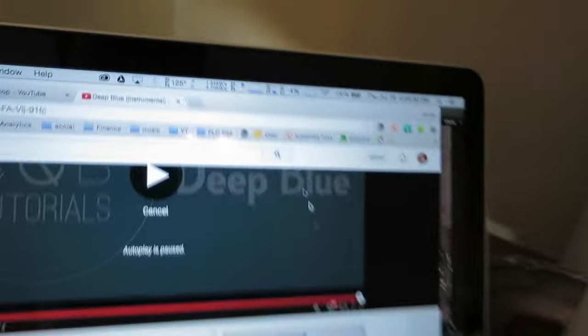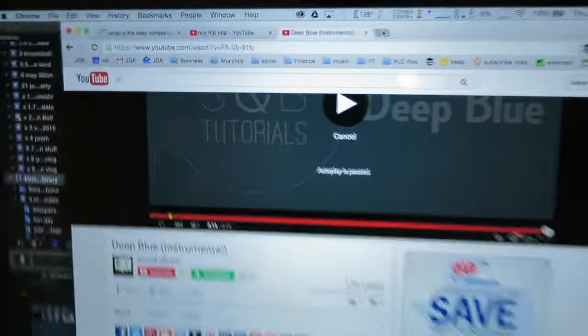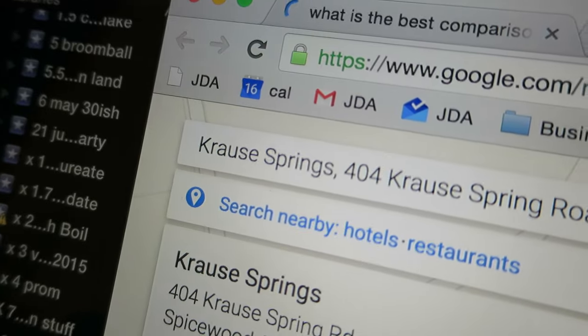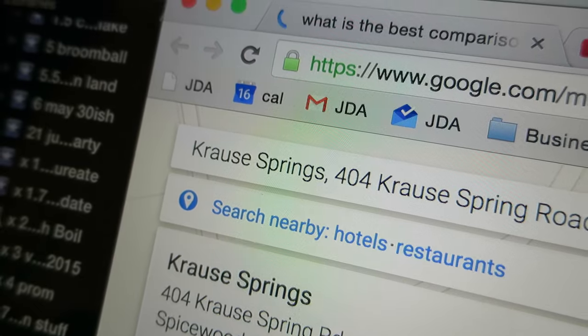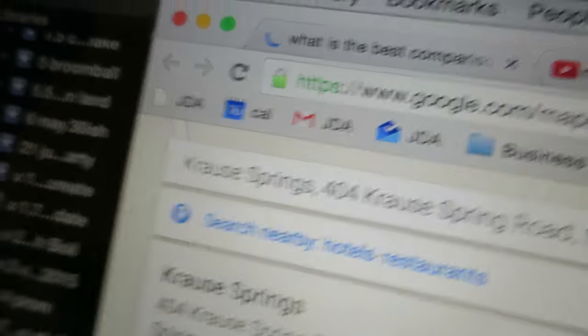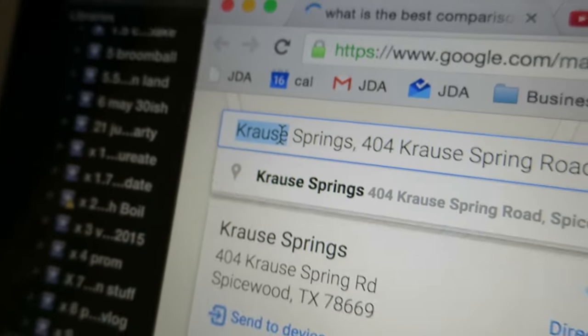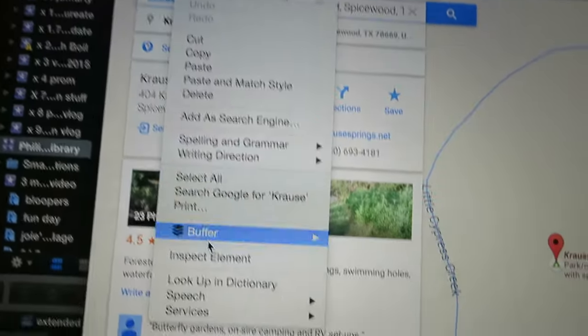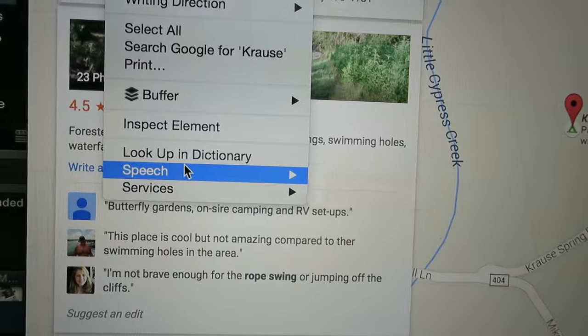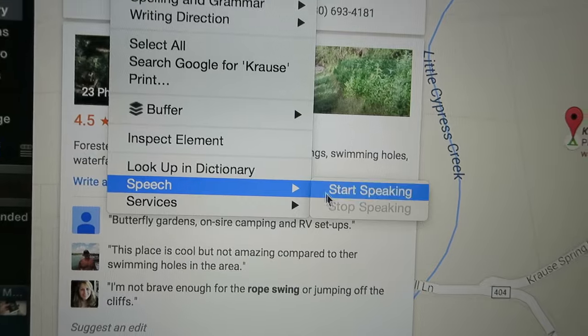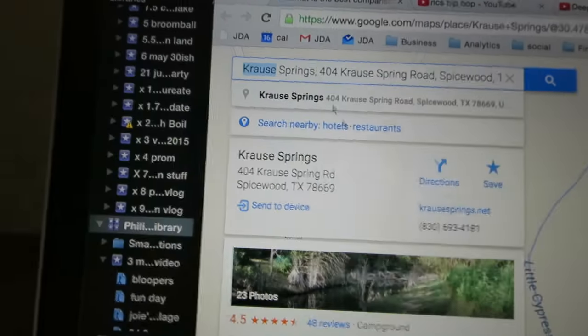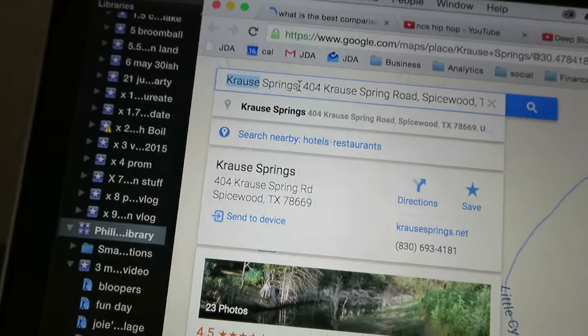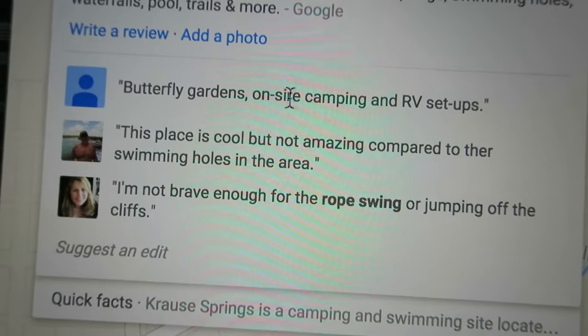So tomorrow we're going camping down towards San Antonio. Here's where we're going. We're going to Krause Springs? Krause? What's it for me? Butterfly Gardens.